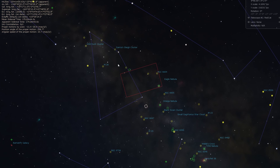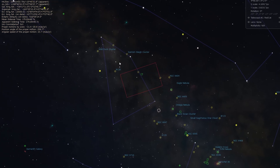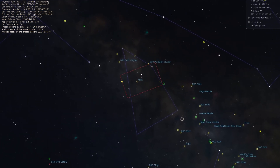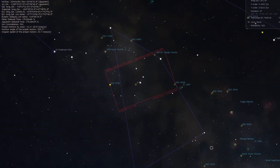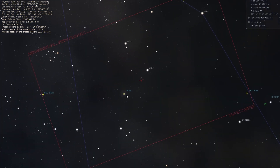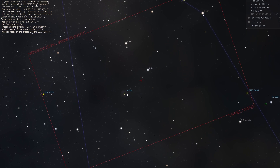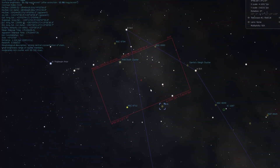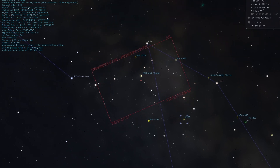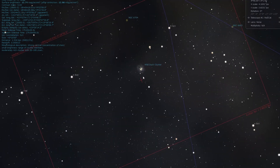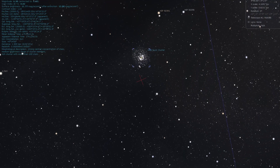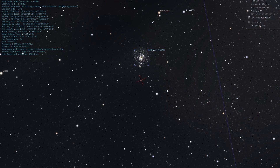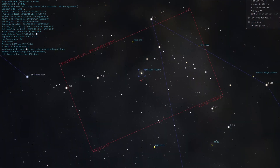We'll continue the trend of following the Milky Way as we go towards the northern portions. In the center here there is M26, which is a nice little cluster. We also have the Wild Duck Cluster over here — I do not know why it's called the Wild Duck Cluster.